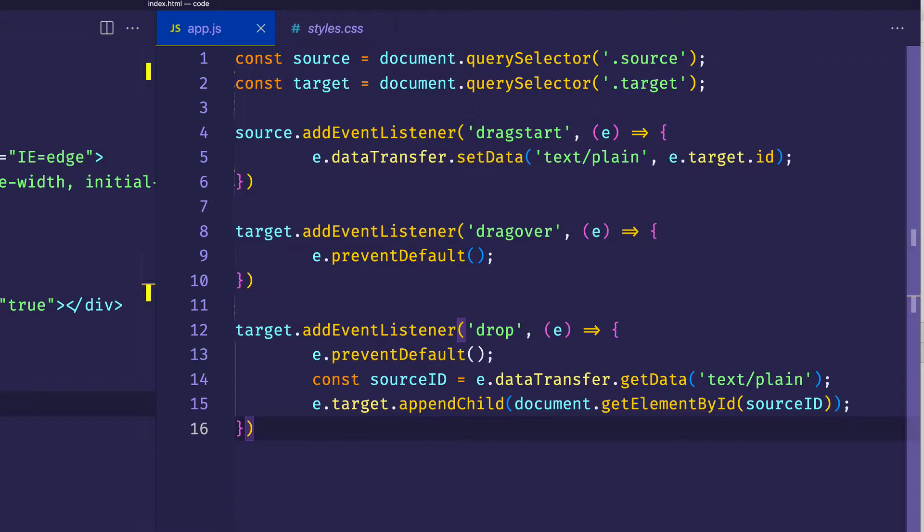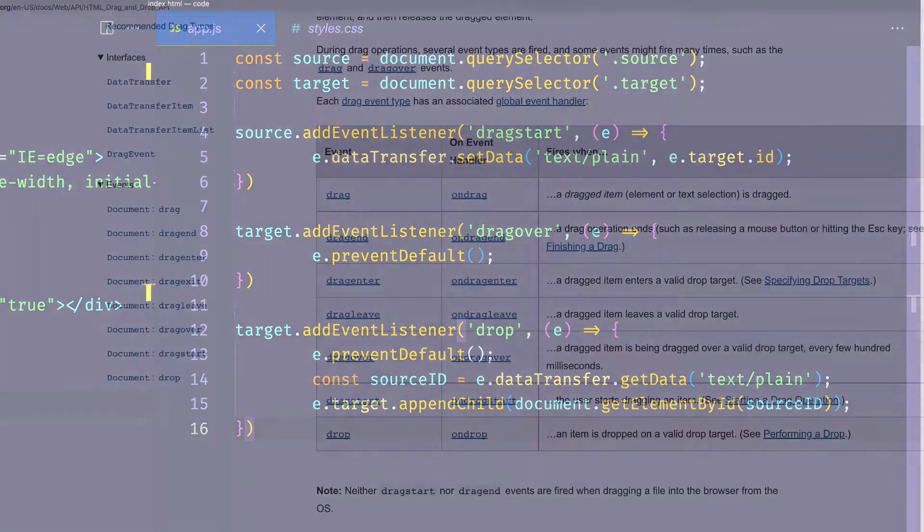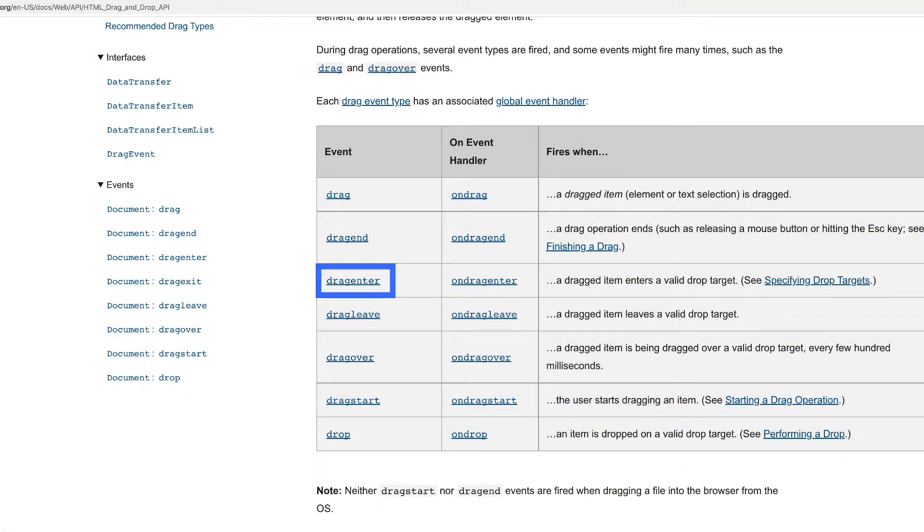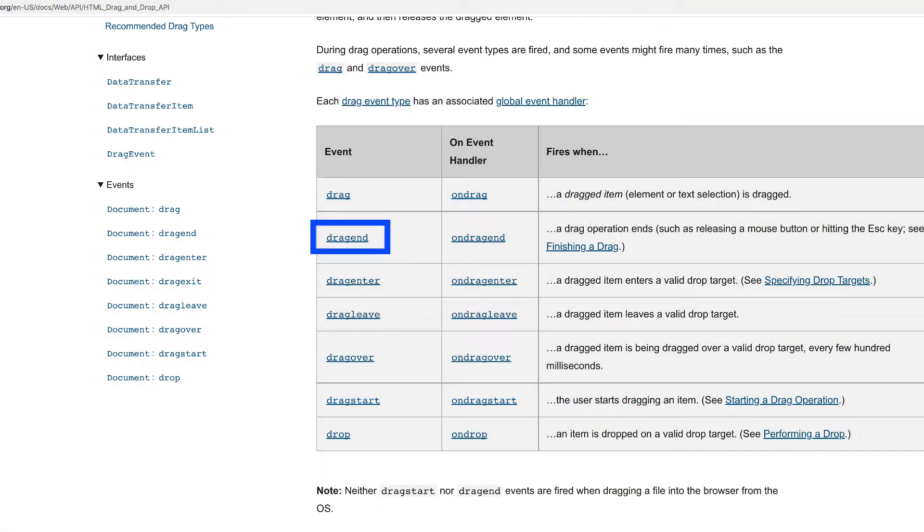Now, in that previous video, we talked about a bunch of event handlers or events that are associated with the drag and drop API. So beyond the drag start, drag over, and drop events, which we looked at already, we also have drag enter, drag leave, drag end, and drag. And we're going to take a look at those in this video.